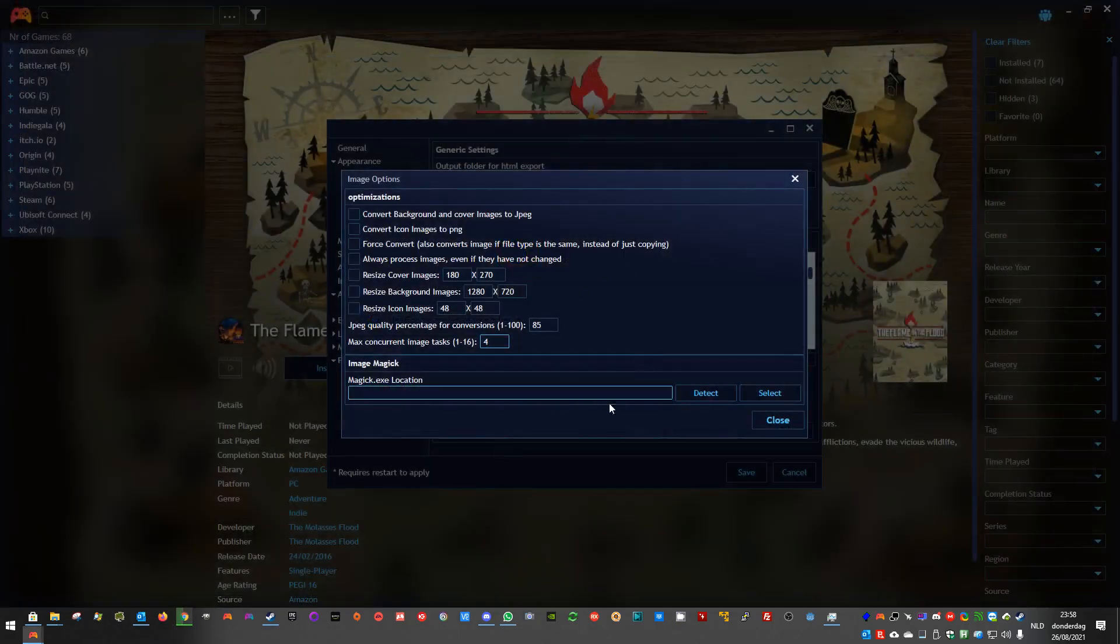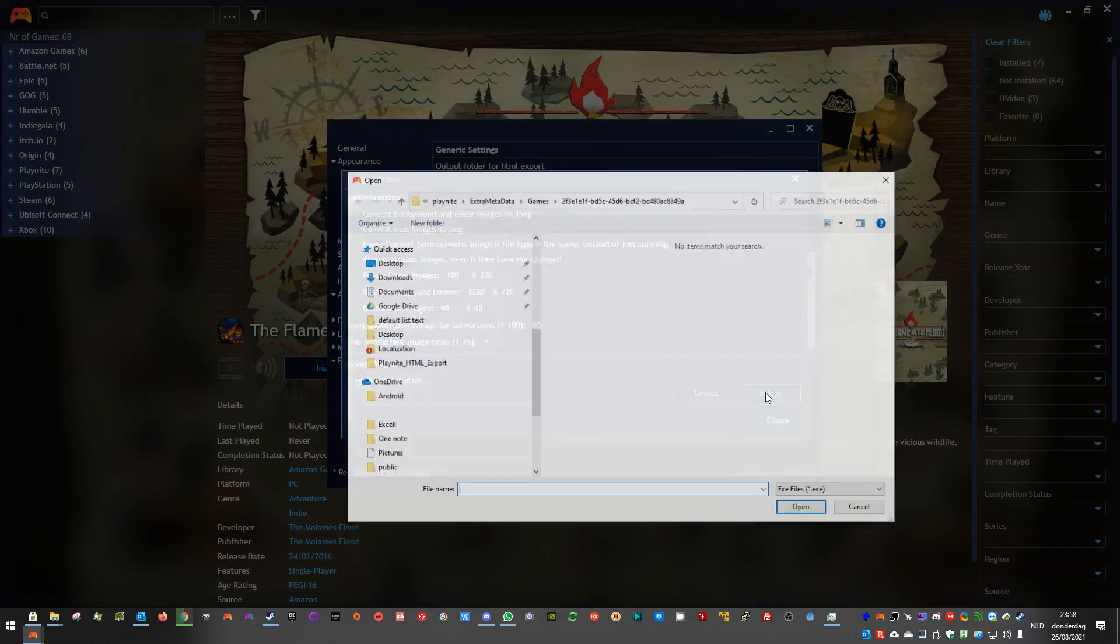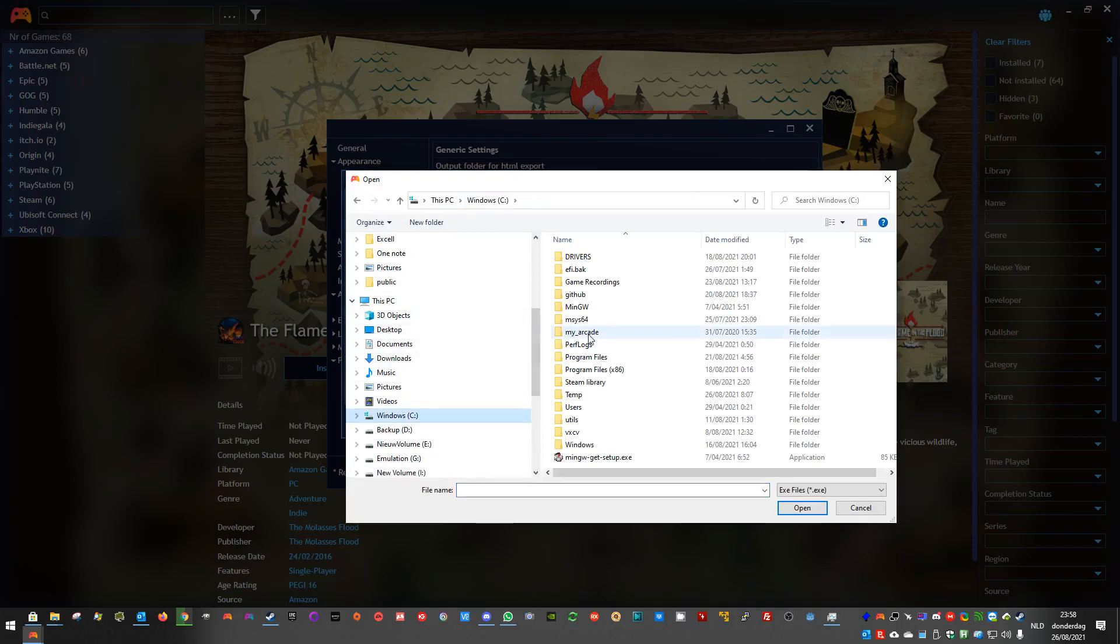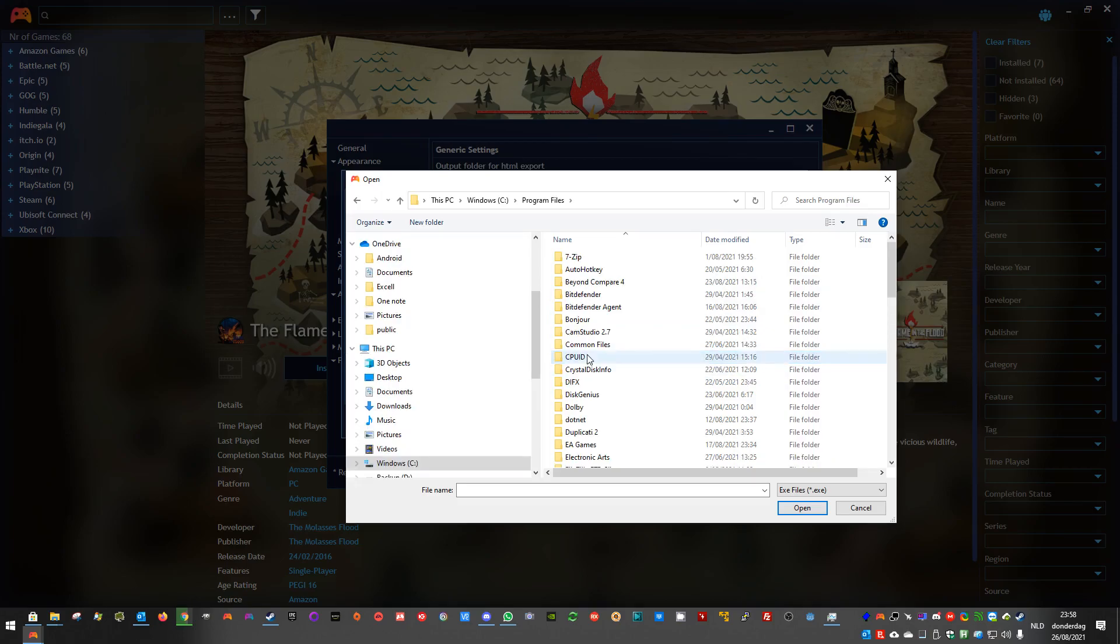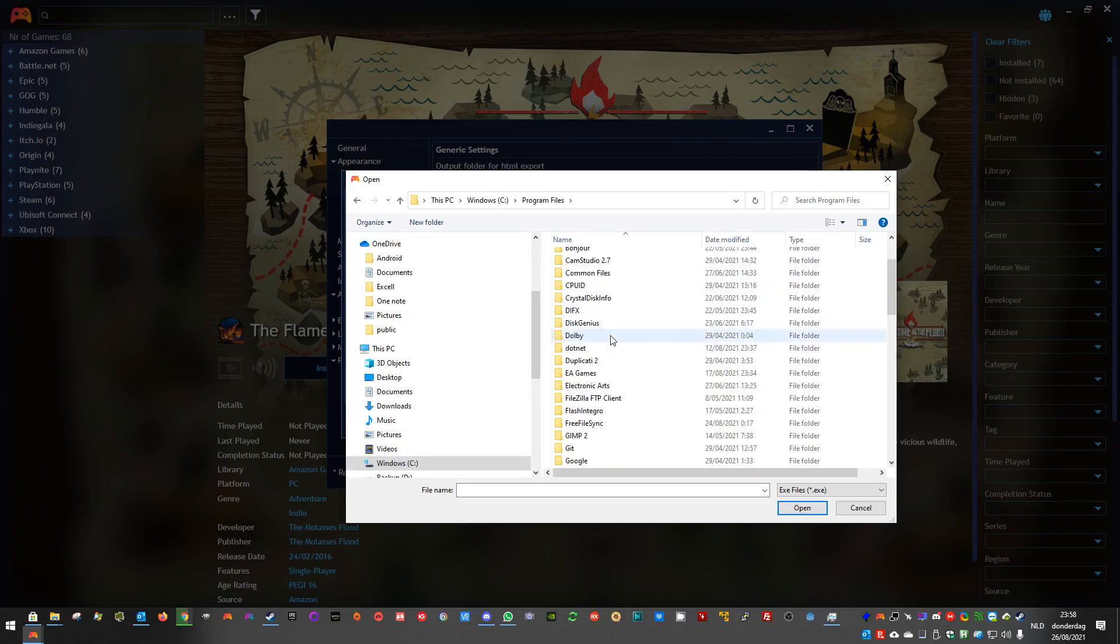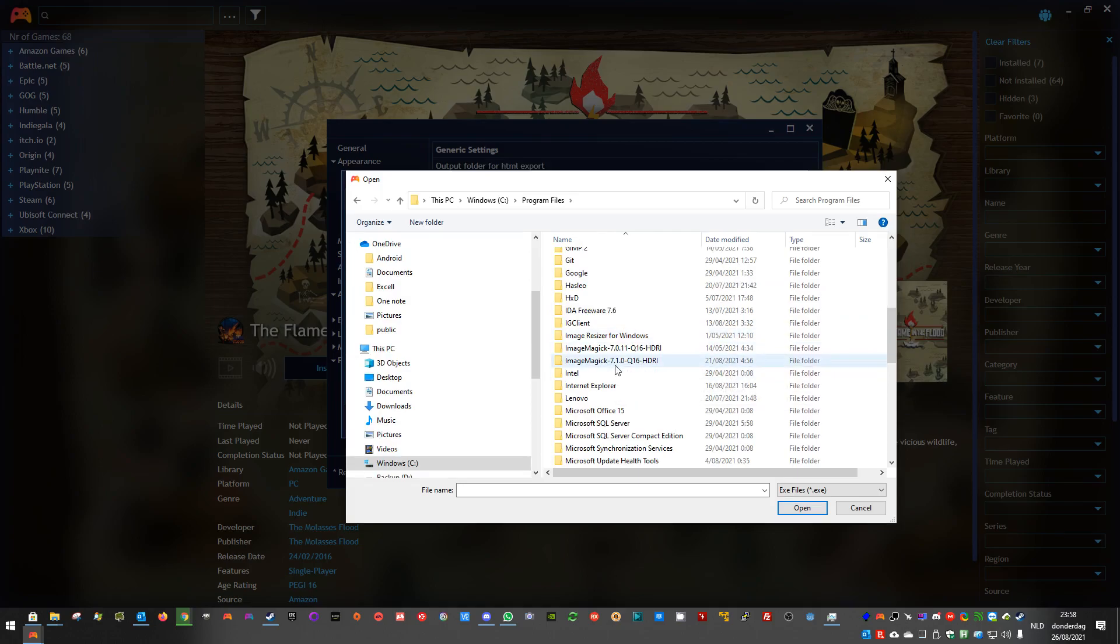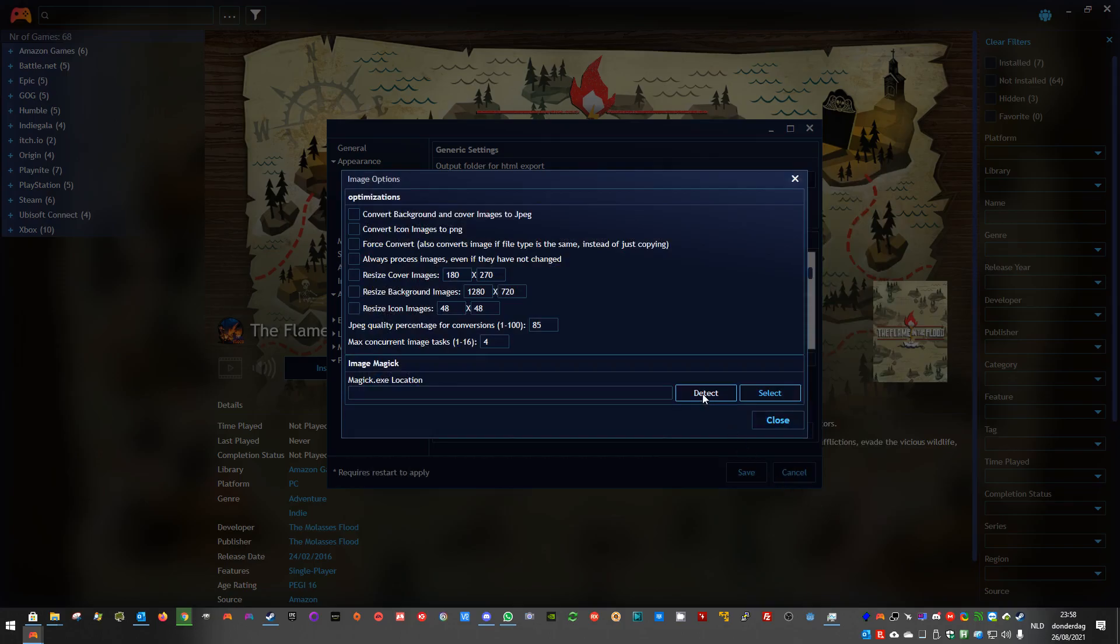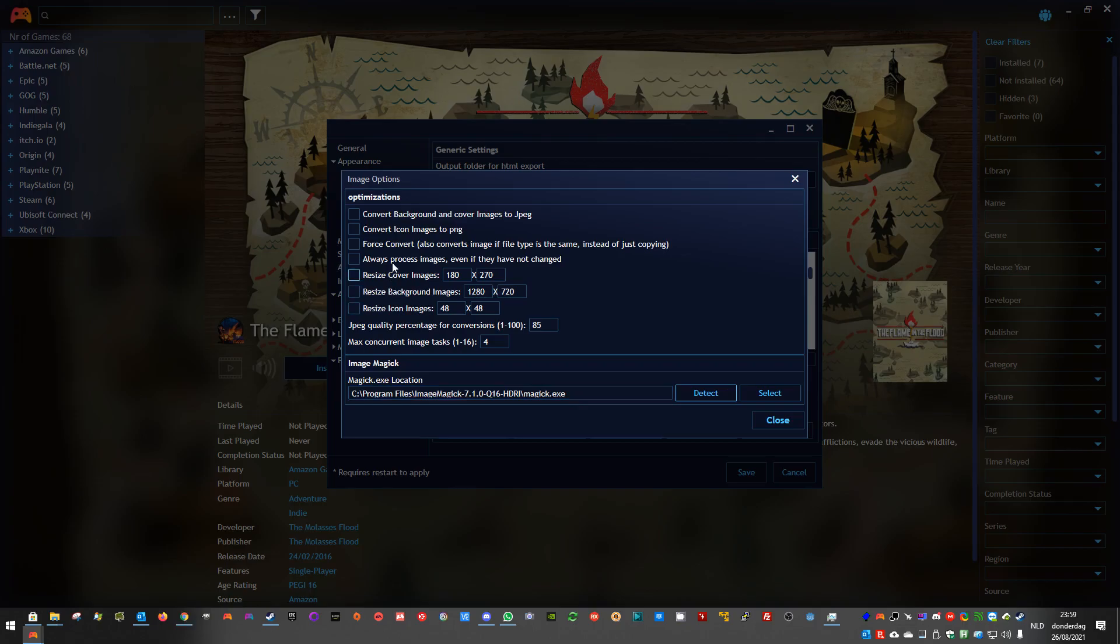Once it was installed, you can either select the folder manually, where you have your magick.exe file, from ImageMagick. And I think I have the 64-bit version. You can select it here, the magick.exe file. Or, if it was installed, you can also use the detect options. The ImageMagick is needed for all the options above, to convert and to resize.